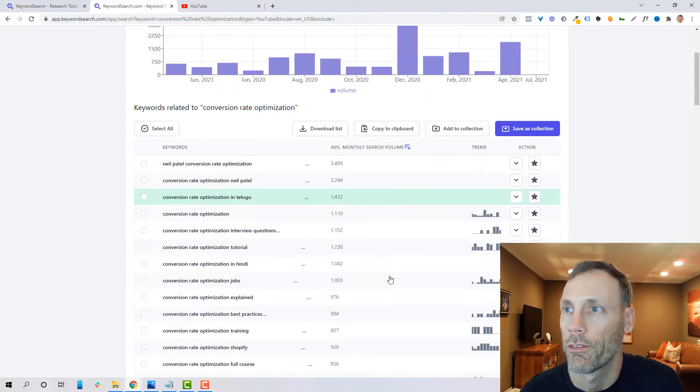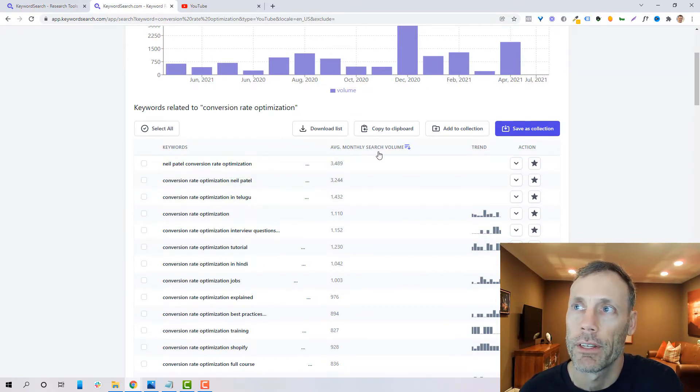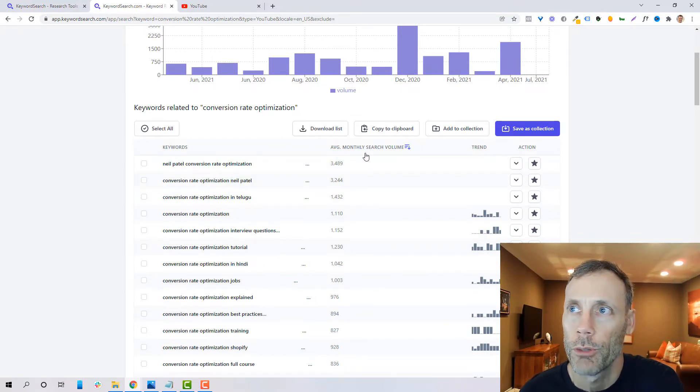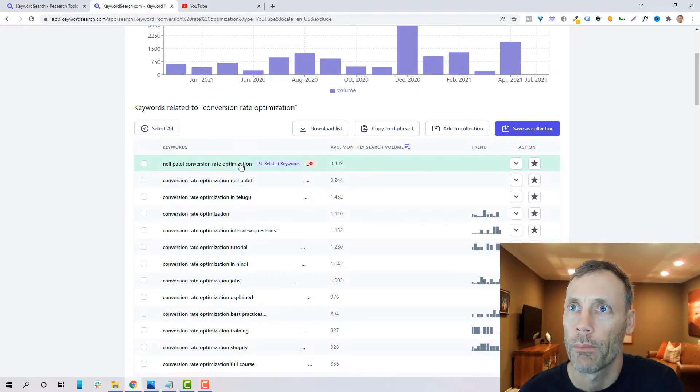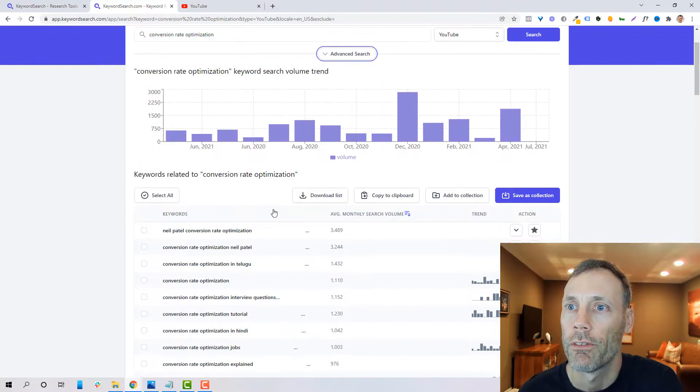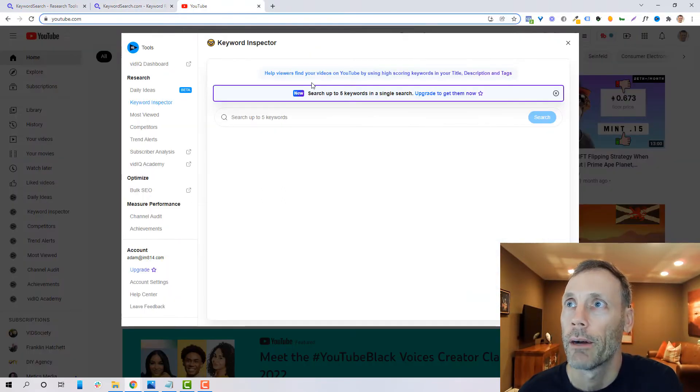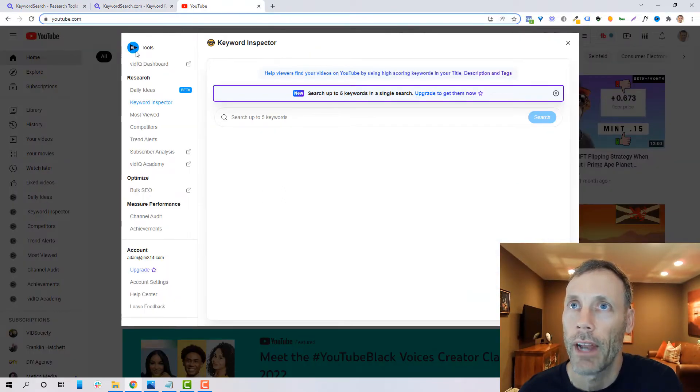So once we do have our keywords that we want to start to look for, it is important to kind of to have this monthly search volume, which I think is super valuable. But let's compare it with something that's pretty relevant. Another tool would be, in my opinion, working with vidIQ.